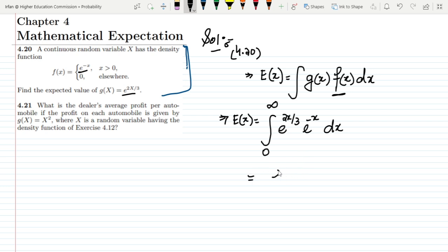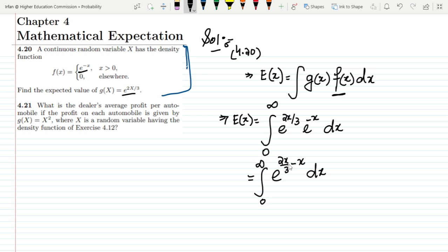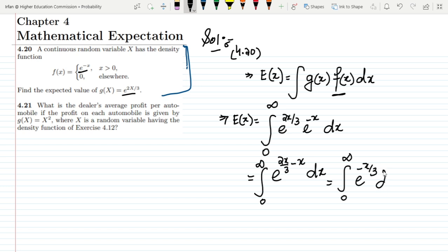Solving it, we combine the exponents: (2x/3) − x = (2x − 3x)/3 = −x/3. So the integral becomes the integral from 0 to infinity of e^(−x/3) dx.